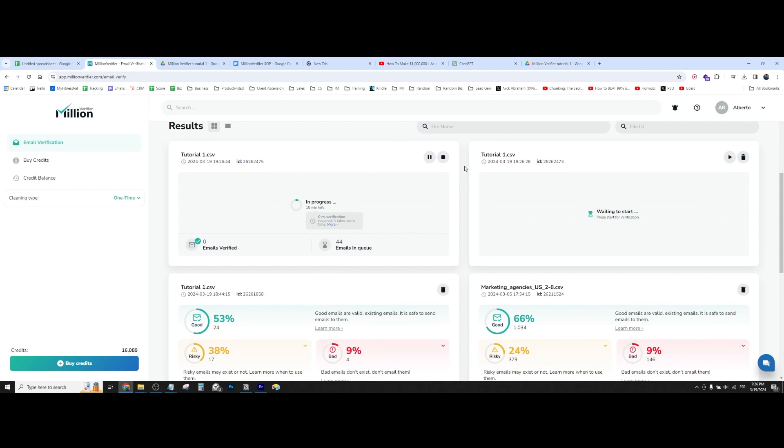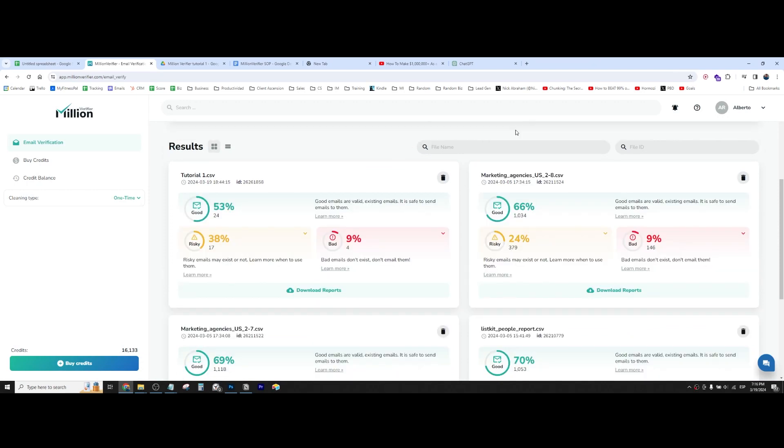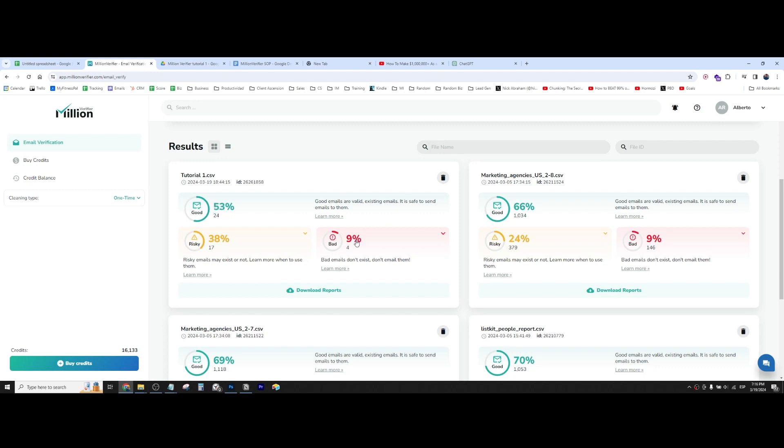All right, so now we finally have the results. So as you can see, only 53% of the leads are actually verified. So here we have like three different types, right? We have good, these ones are 100% verified. These ones are risky, meaning that it's not 100% sure. And these ones are like definitely bad.